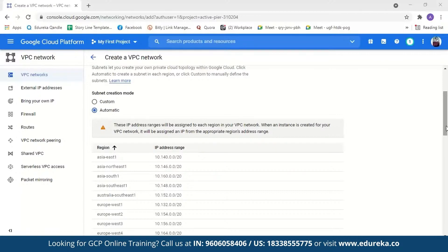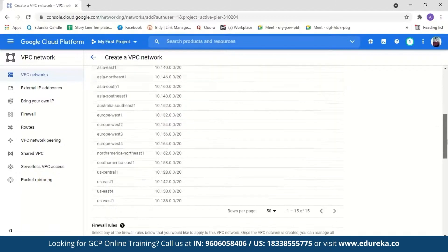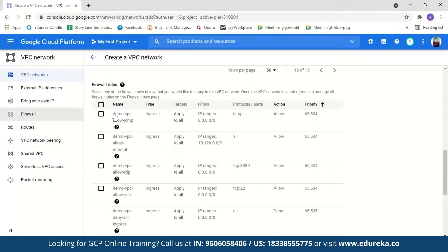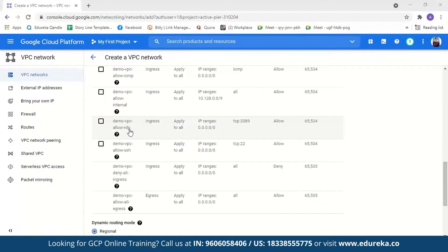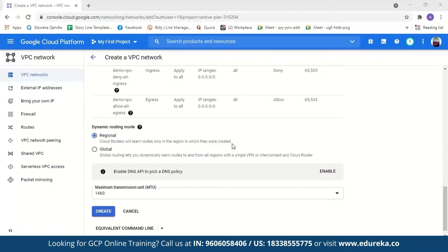Google Cloud makes it very simple — you just name your VPC, select automatic, and click Create. But for this demo, we're going to select custom subnet and create only a few subnets. I'll name the first subnet 'demo-vpc-subnet', select region US East One, and provide the IP address range 10.0.1.0/24. Next, I'll enable Private Google Access — this lets virtual machines in the subnet access Google services without an external IP address. I'll leave flow logs off, as they are just for recording network flow, and click Done.